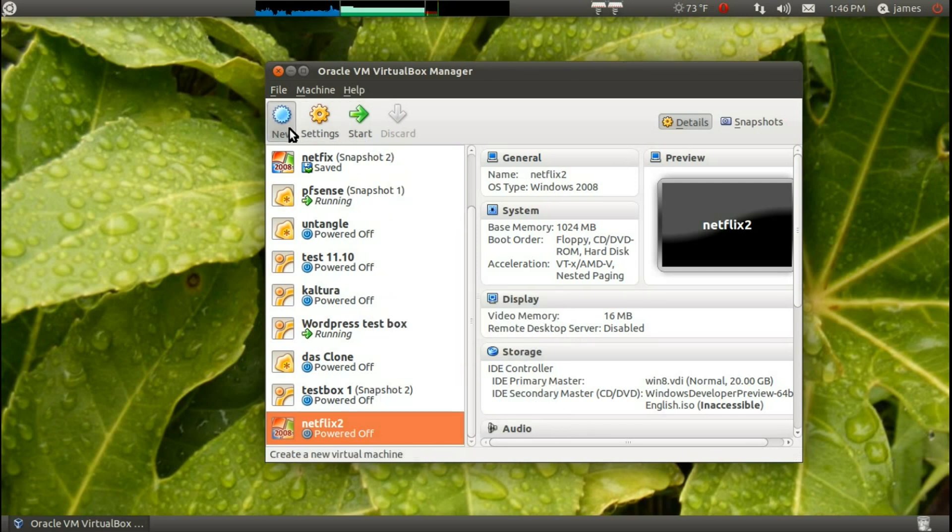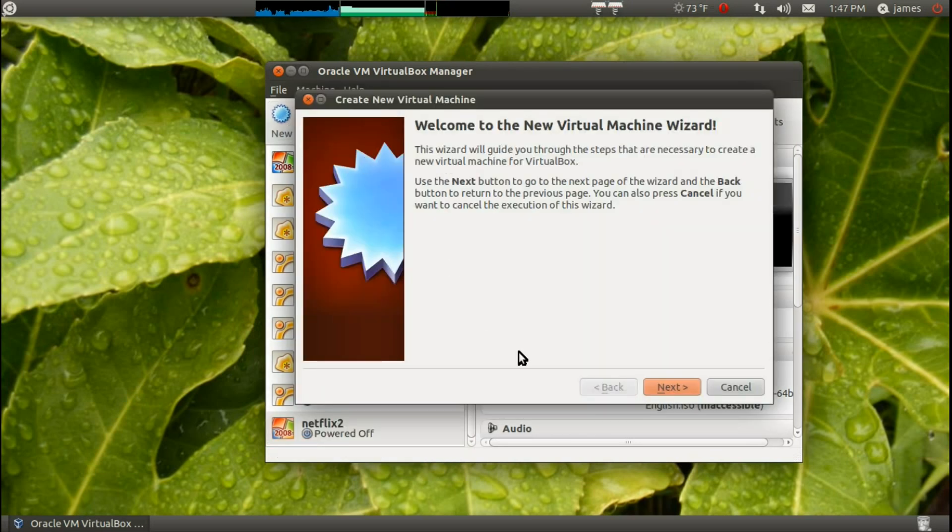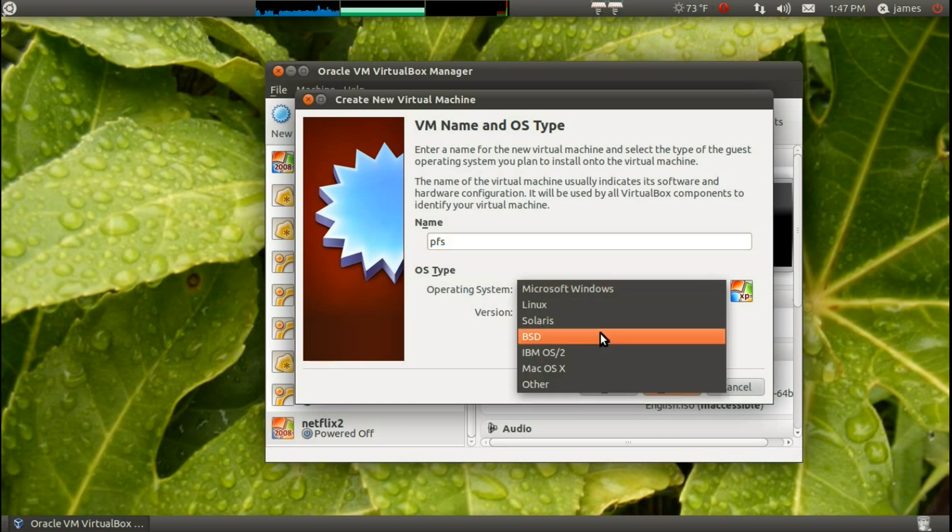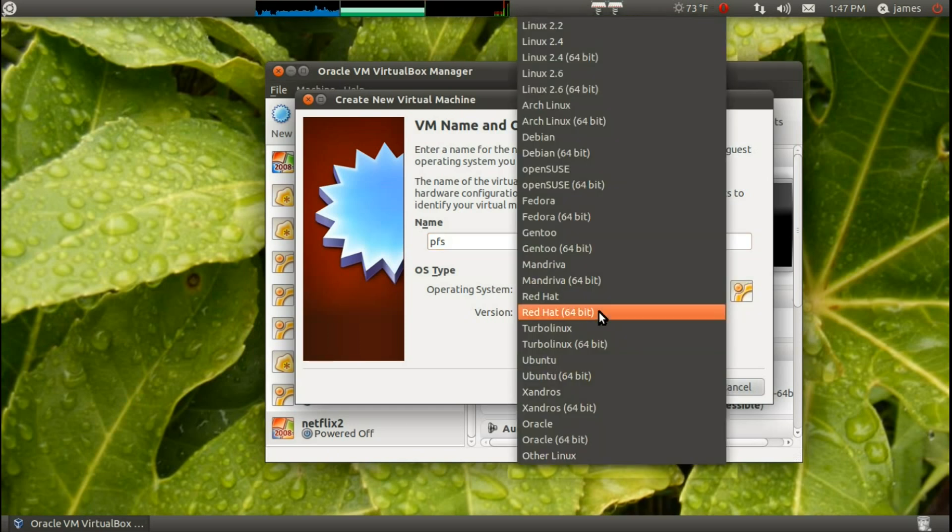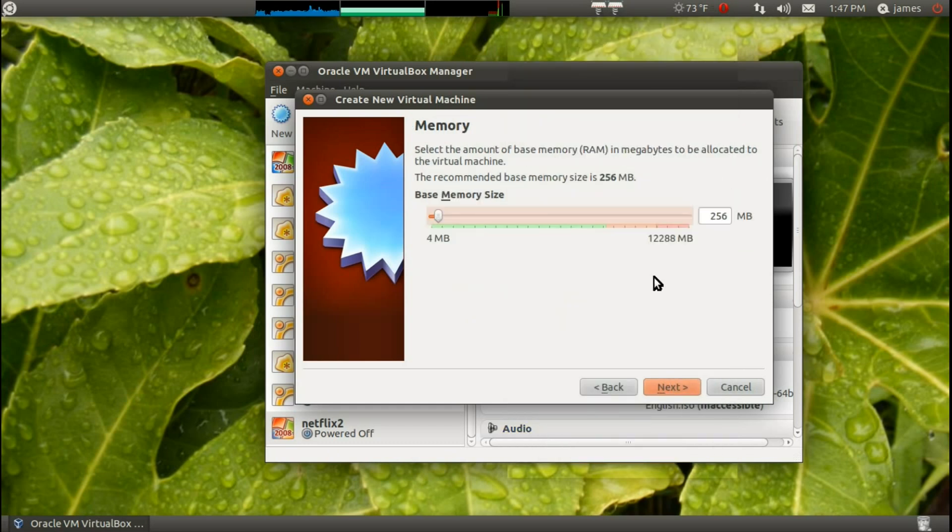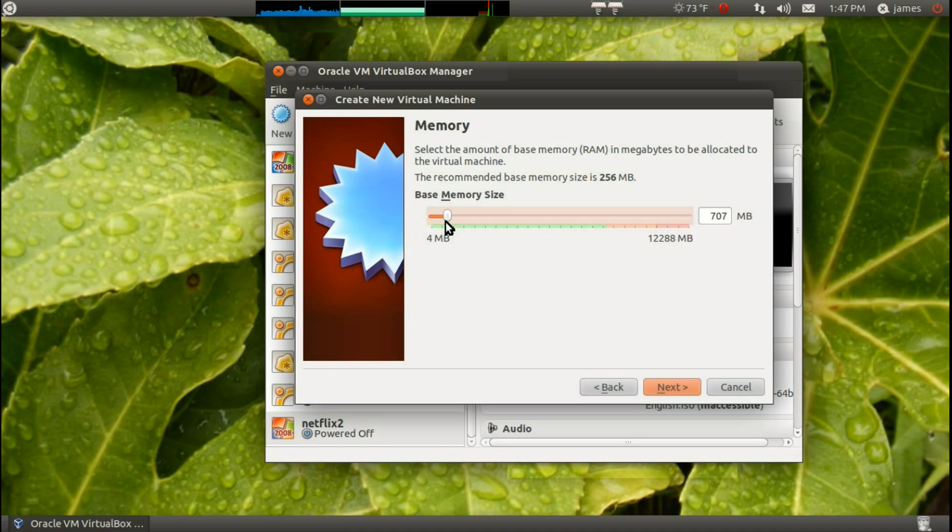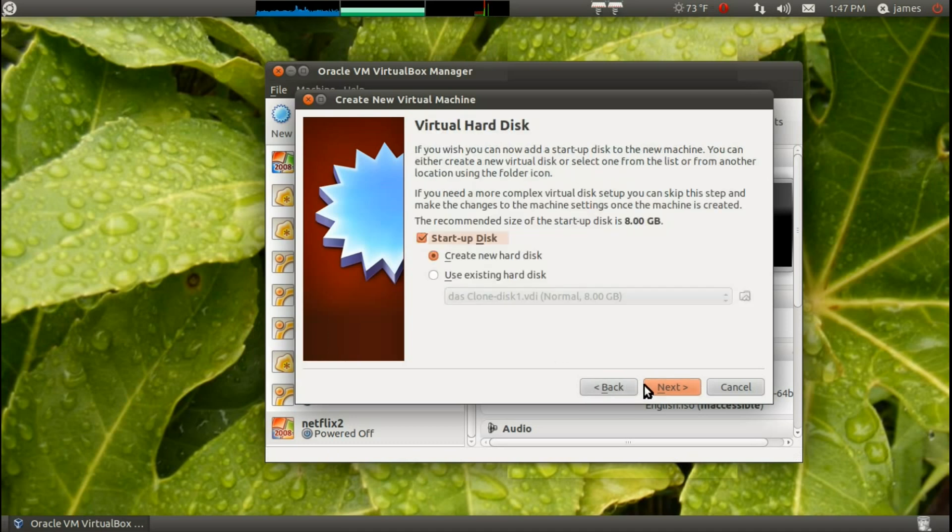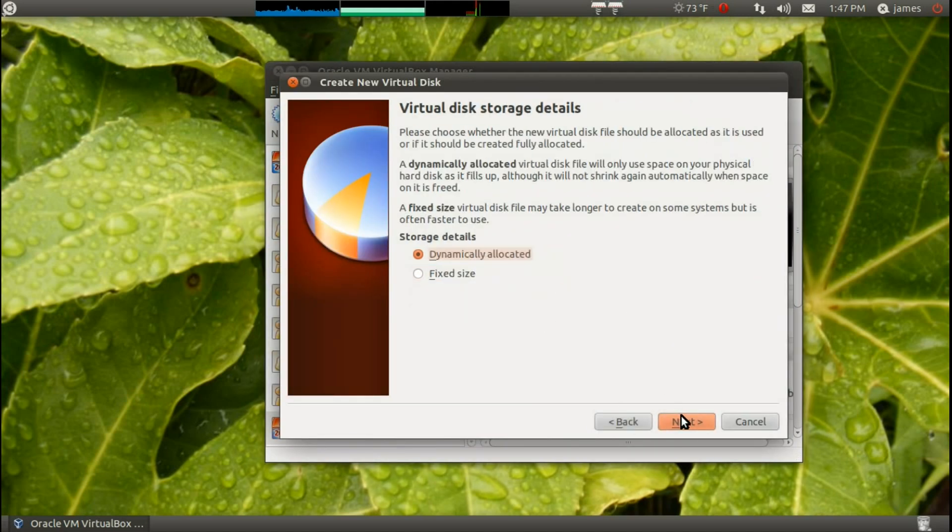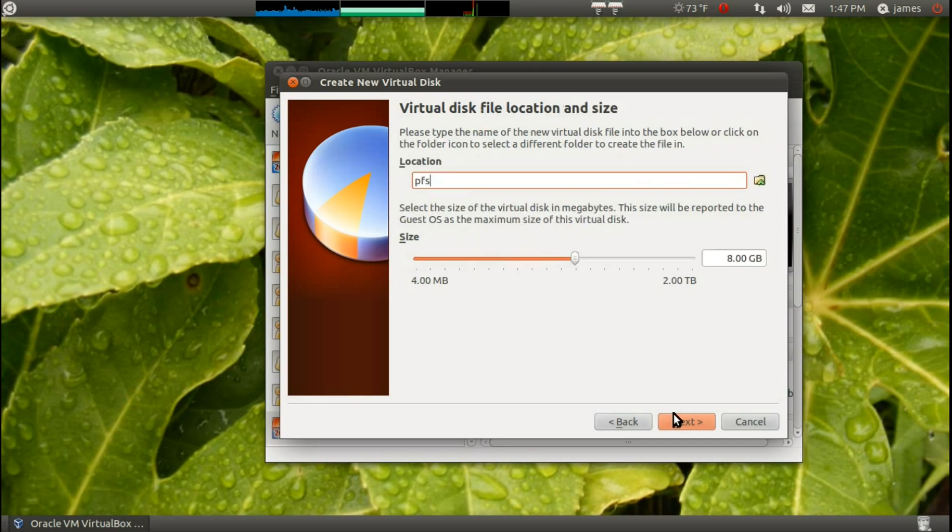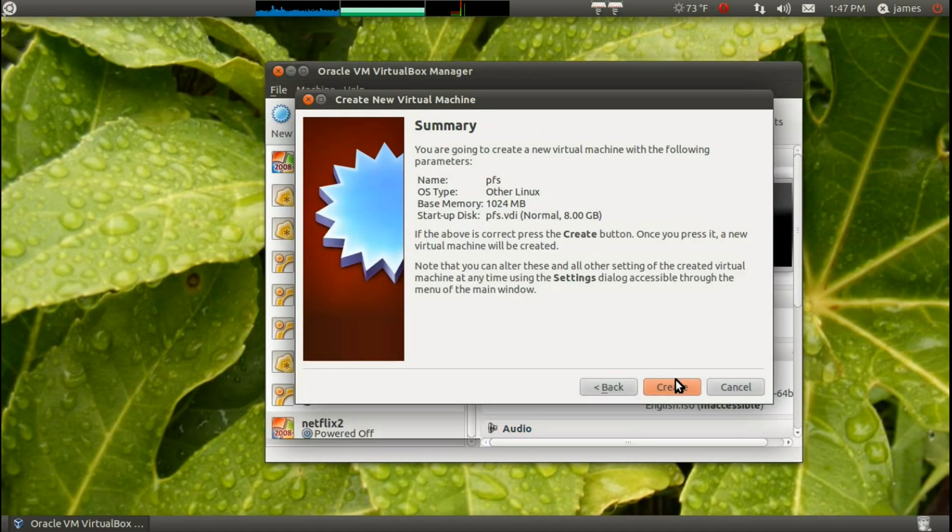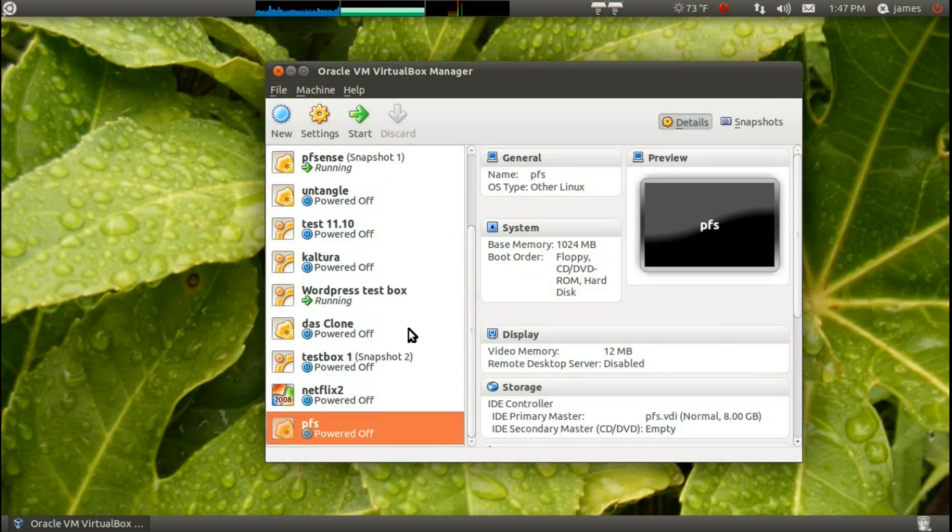Now, we want to go ahead and go to New, Next, PFS. I'm not really feeling creative, so we're just going to go with that. You're going to go to Linux, Other Linux, and I'm going to set it up to 512, just to speed things up a little. I'm actually going to set it up to a gig. I'm going to create new hardware, or create new disk, dynamic, PFSense, and 8 gigs, whatever. A little basic stuff that you've probably done before if you've ever created a VirtualBox.